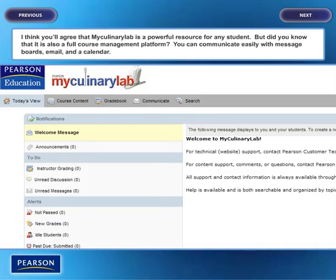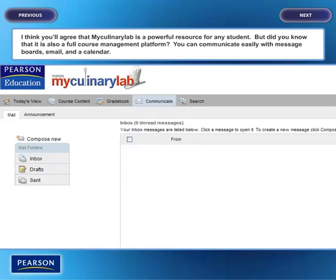My Culinary Lab is a powerful resource for any student, but it is also a full course management platform. You can communicate easily with message boards, email, and a calendar.